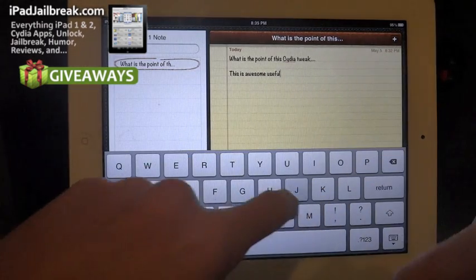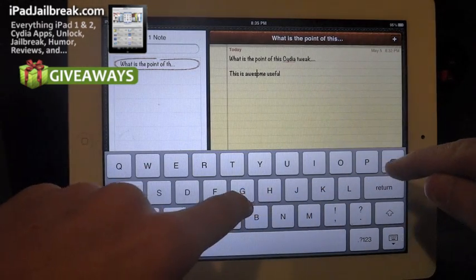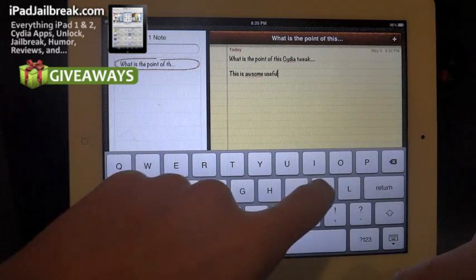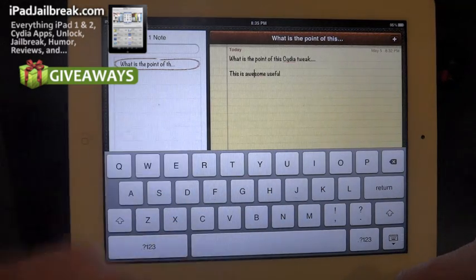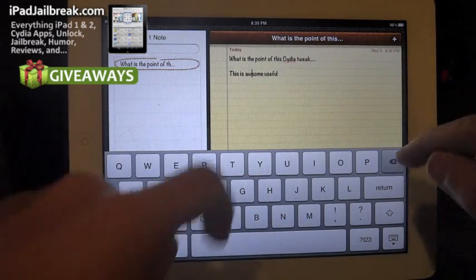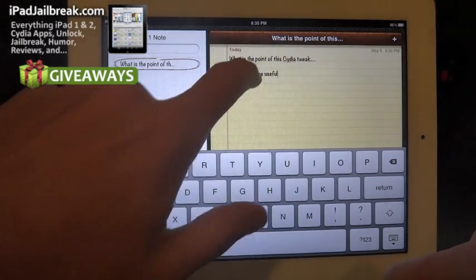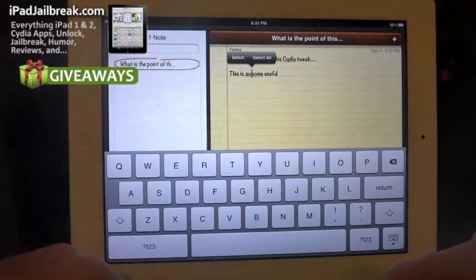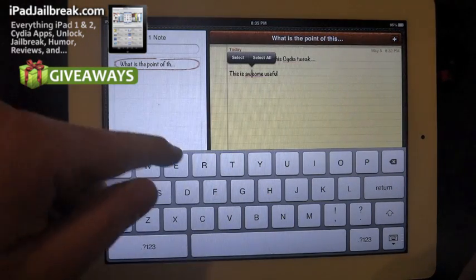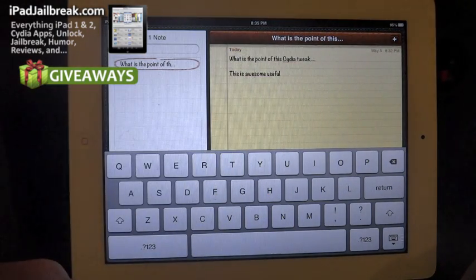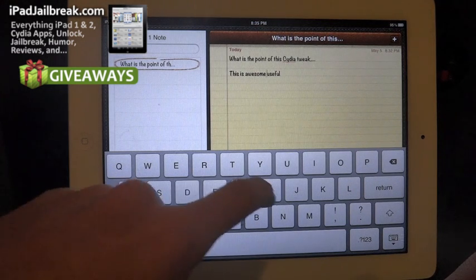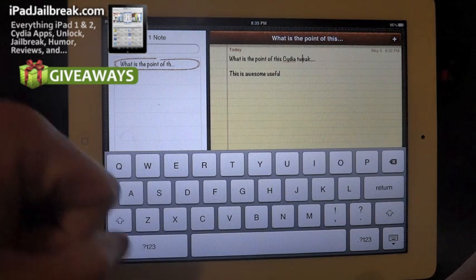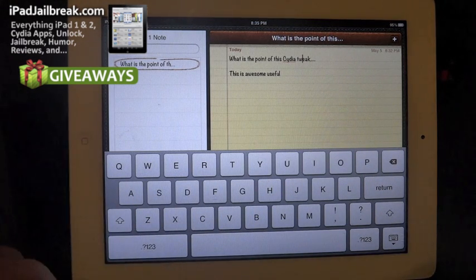It's handy — if I misspelled 'awesome' and I was at the end, I could just slide quickly in here and fix it. Versus if I was at the end I'd have to hold my finger, wait for the magnifying glass to appear, and put the letter in that way. Being able to slide around is a very nice addition to the keyboard.